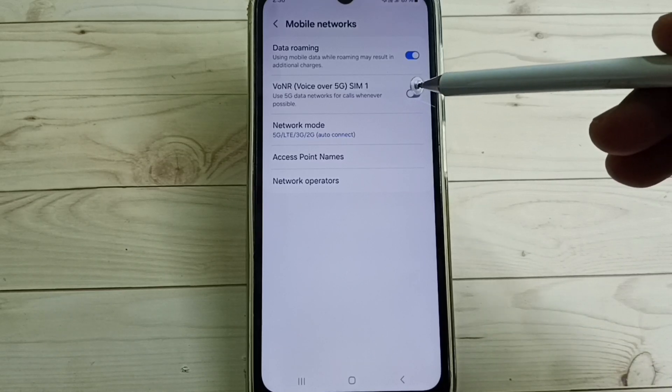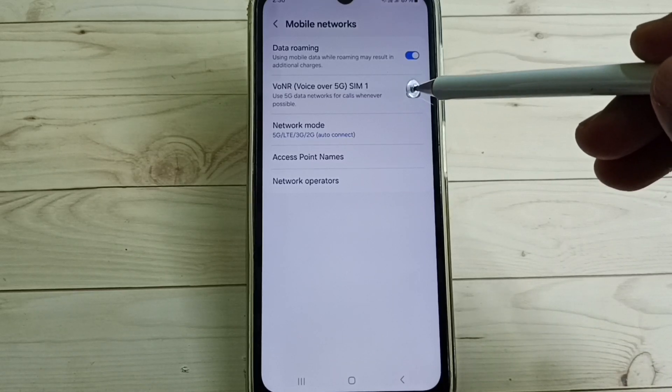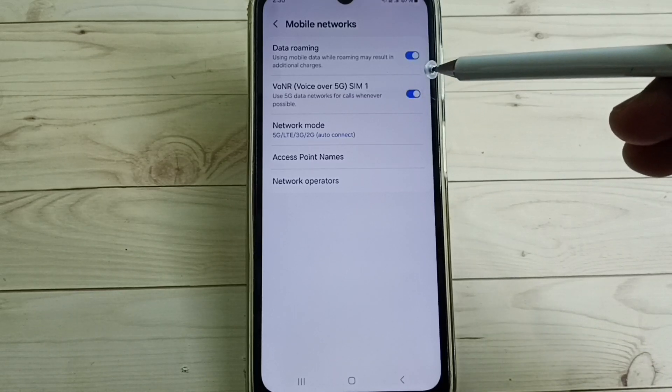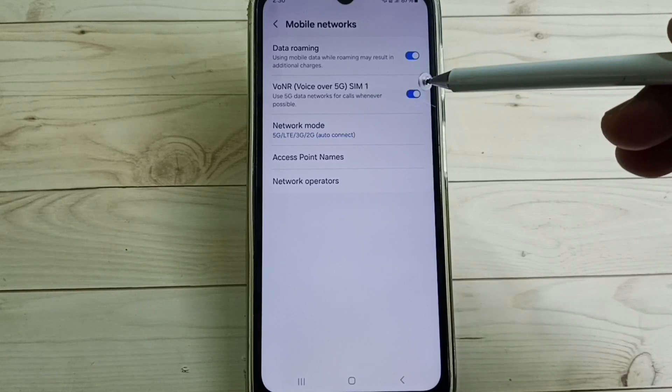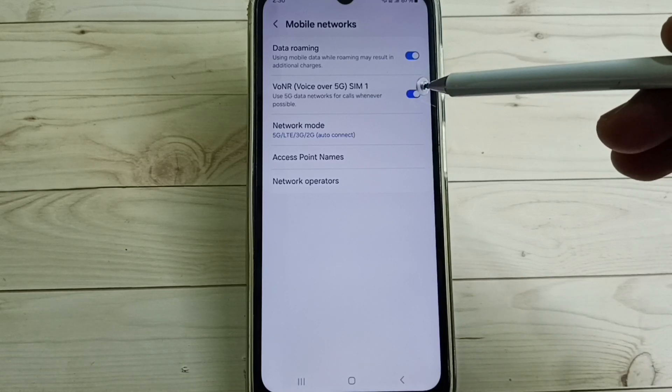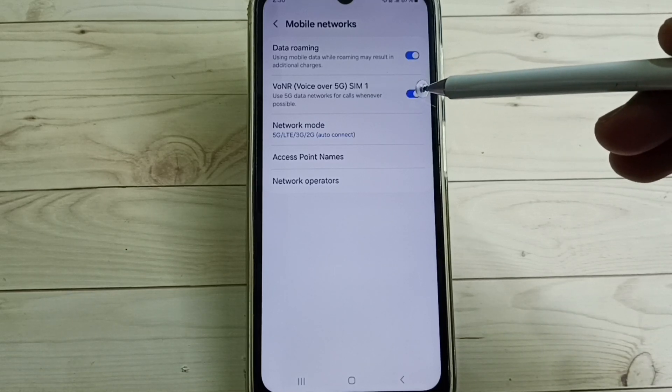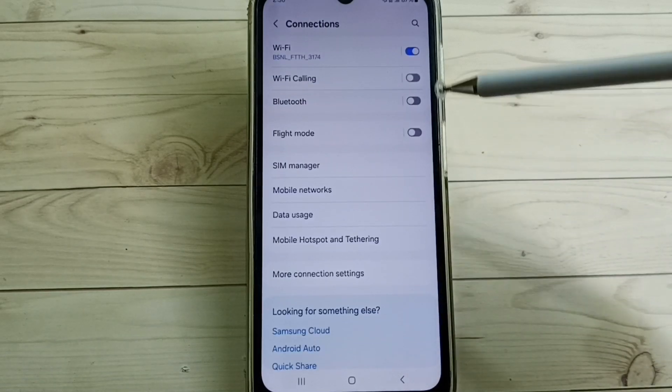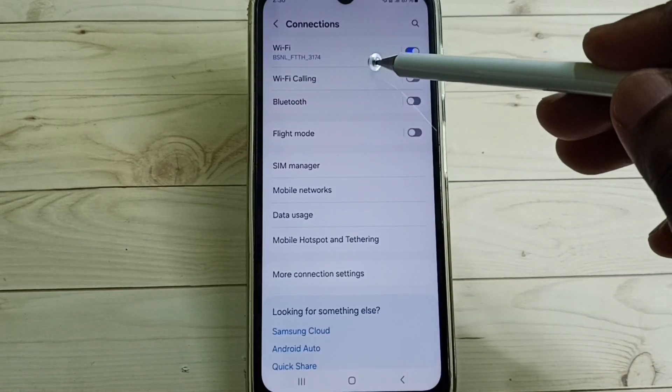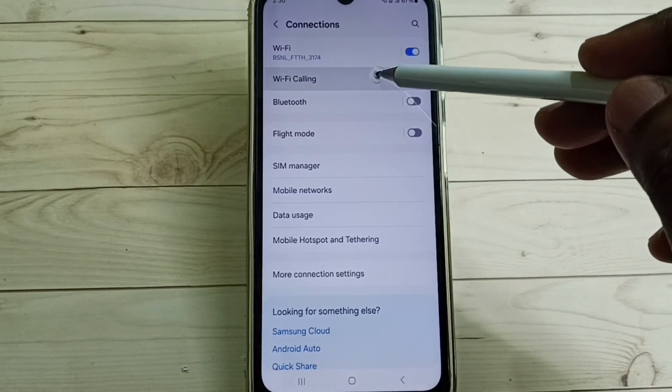Tap here and now I have enabled voice over 5G. Then go back, tap on Wi-Fi calling.